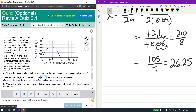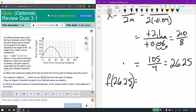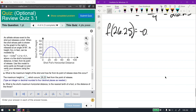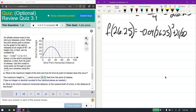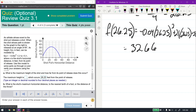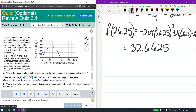Now we find the maximum height by plugging 26.25 into the function: negative 0.04 times 26.25 squared, plus 2.1 times 26.25, plus 5.1. Using a calculator, I get 32.6625, which is four decimal places as required. Looking at the graph, the highest point appears to be around 33, so 32.6625 is correct.